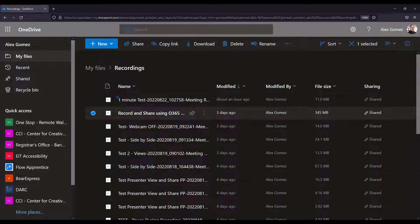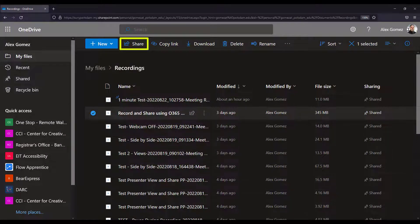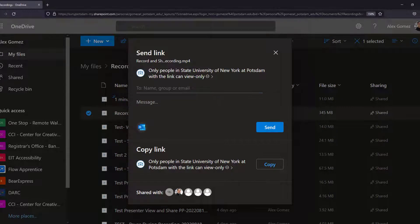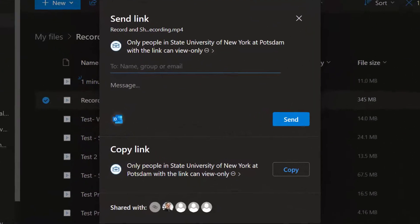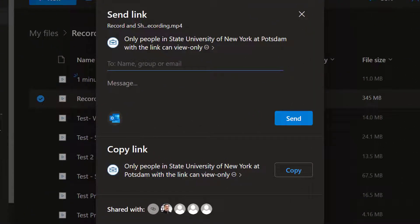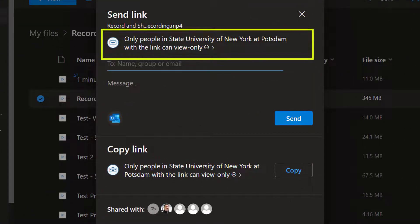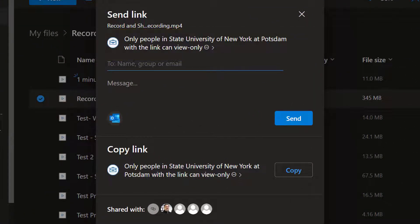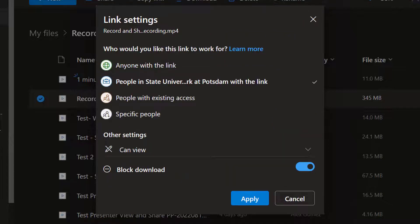Select a video from the recordings folder and select the share button. By default, OneDrive files are set to only SUNY Potsdam users can view. To change it, select the link to Open Settings.